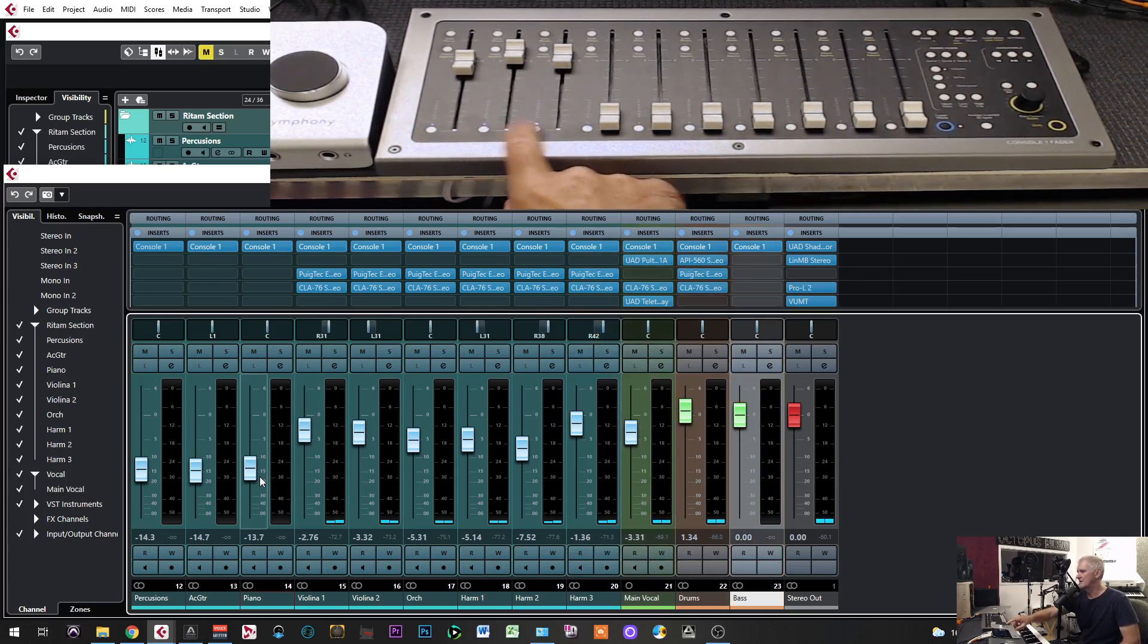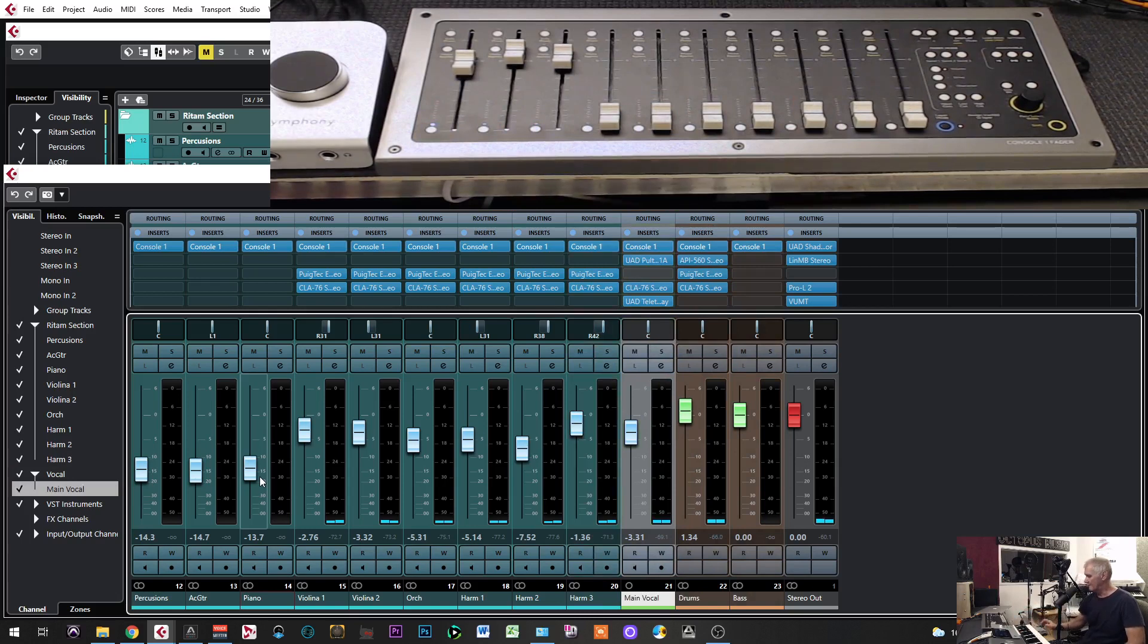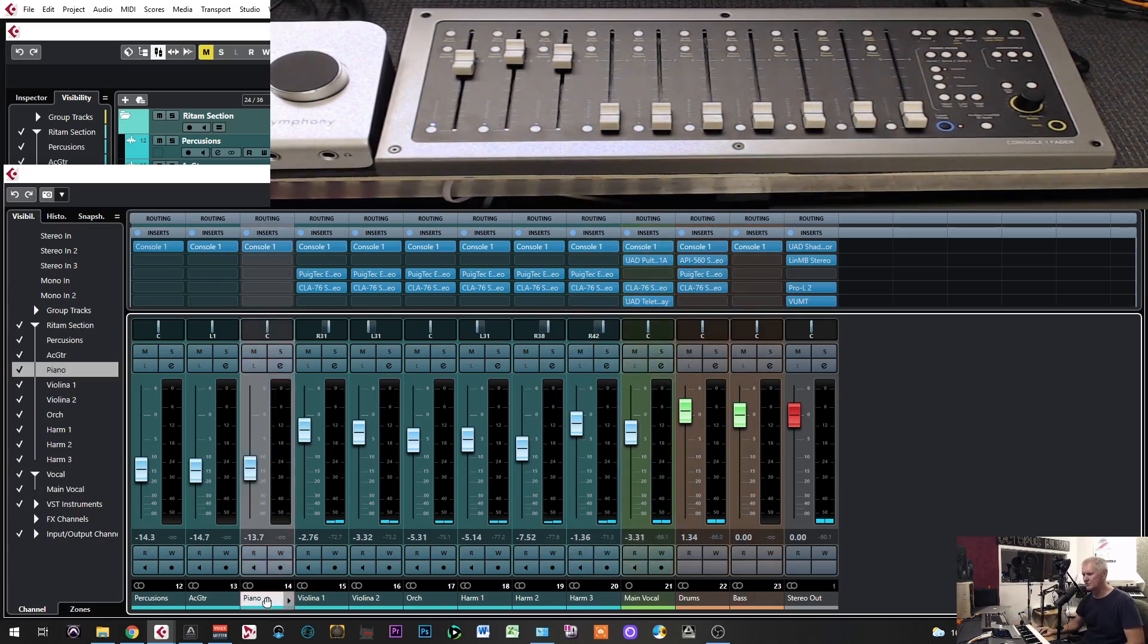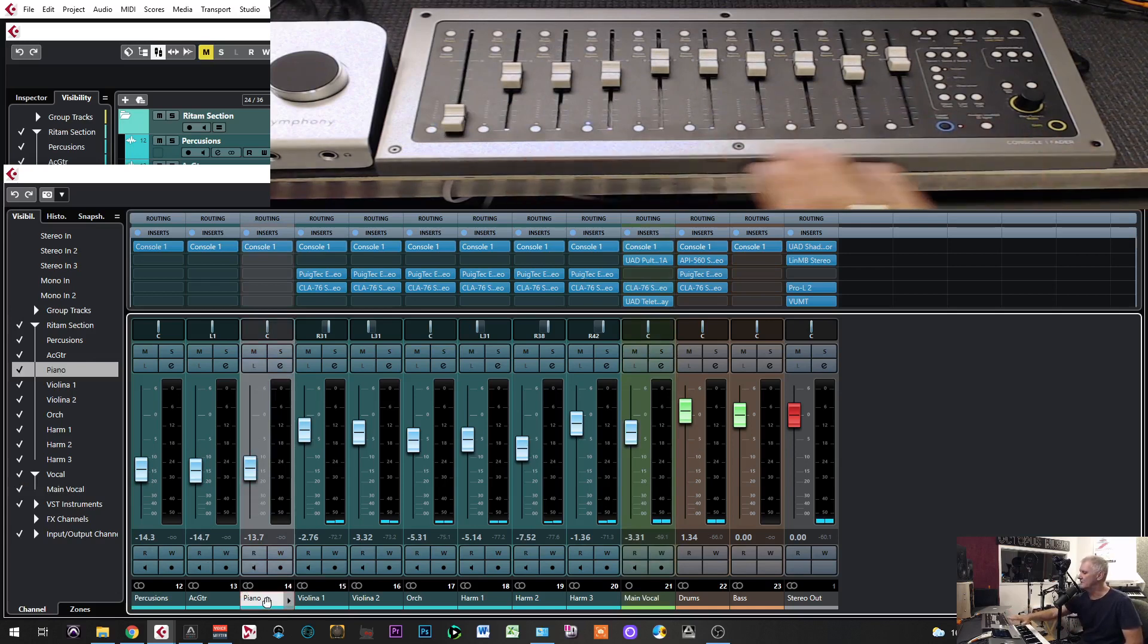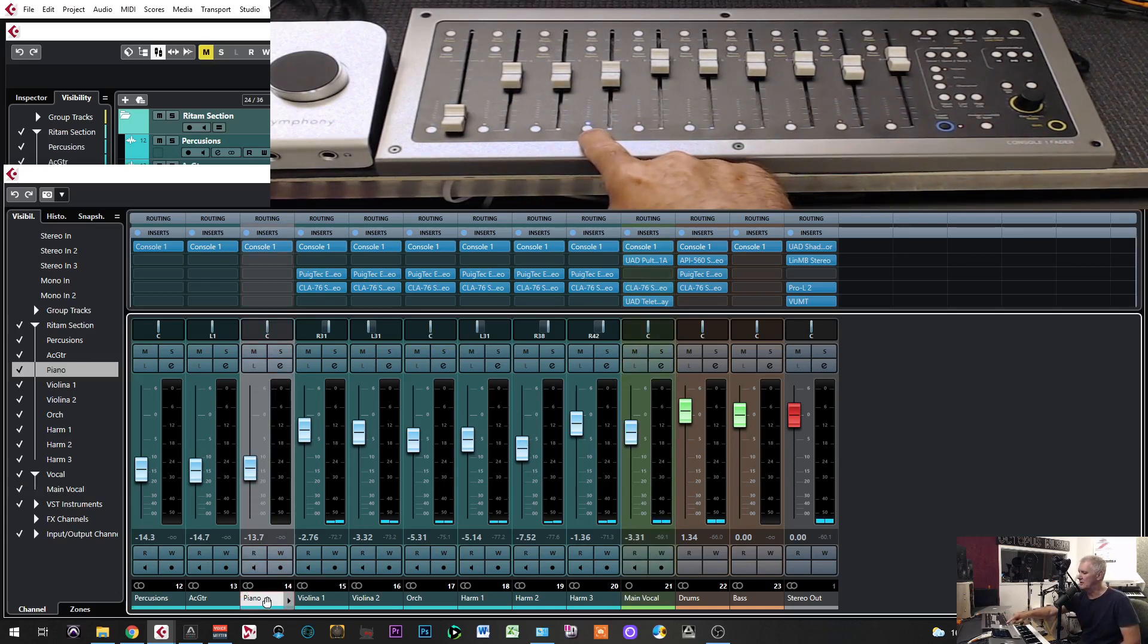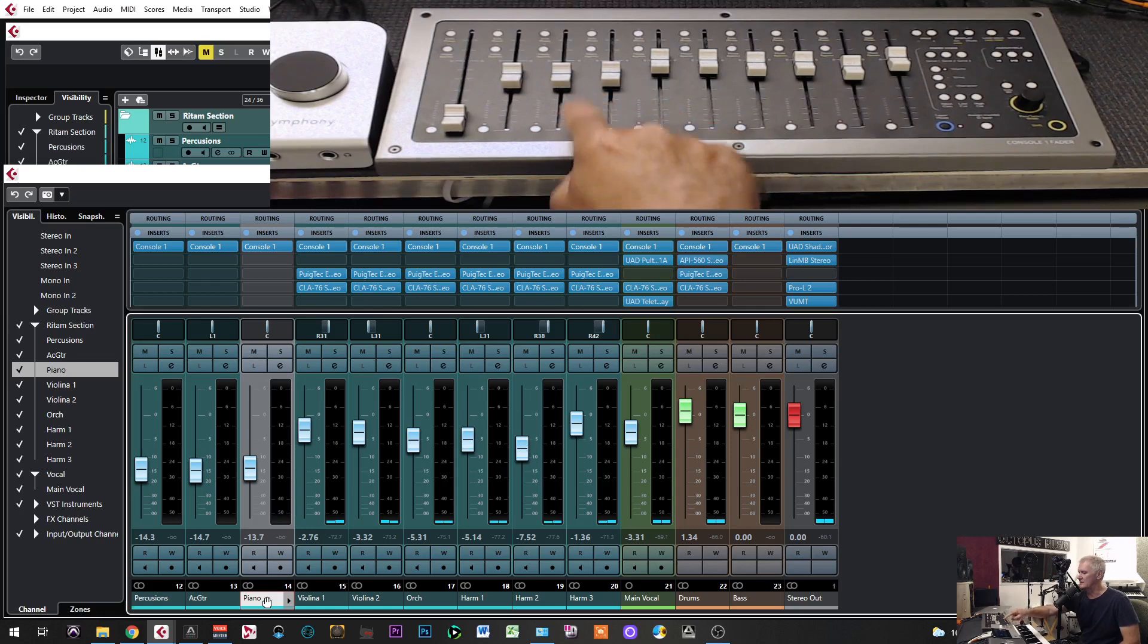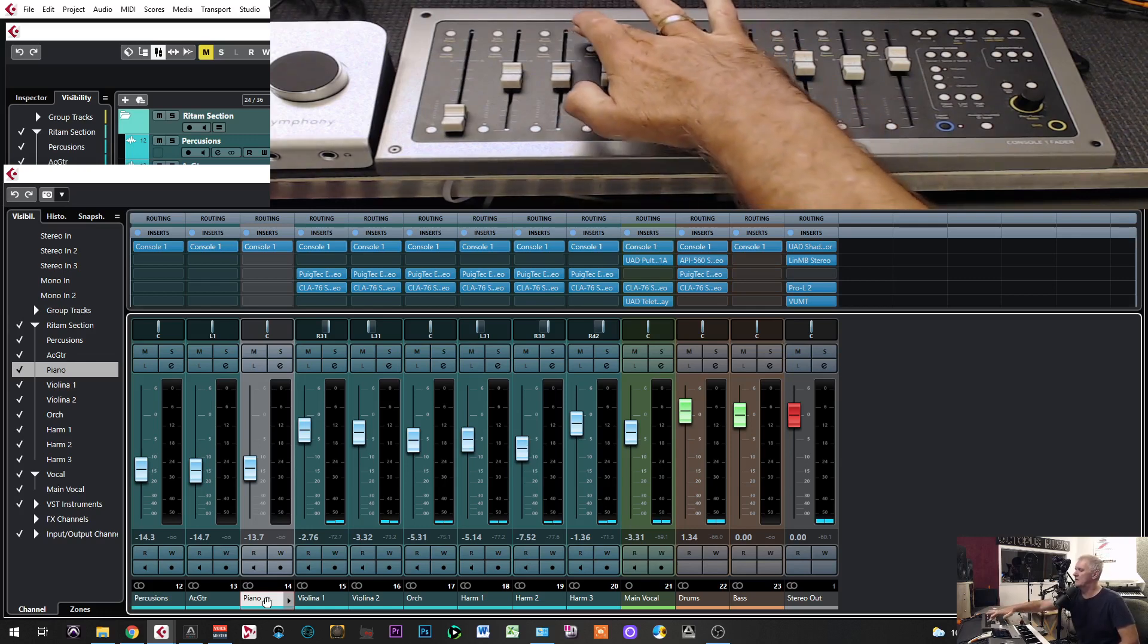And then next, next. So what is good here, whenever I click to the track in Cubase with mouse, automatically it will update console and it will show which track is selected. Easy job.